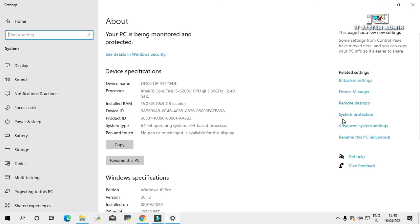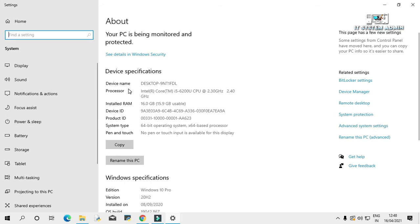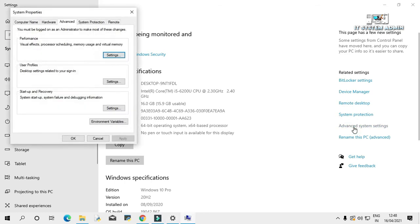Click on advanced system settings. Sometimes you will get this link in left corner of your window. Click on advanced system settings. Under performance title, click on settings.